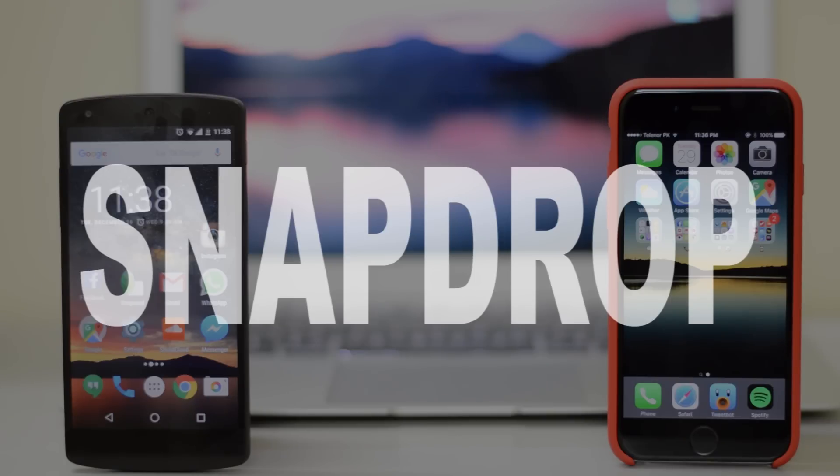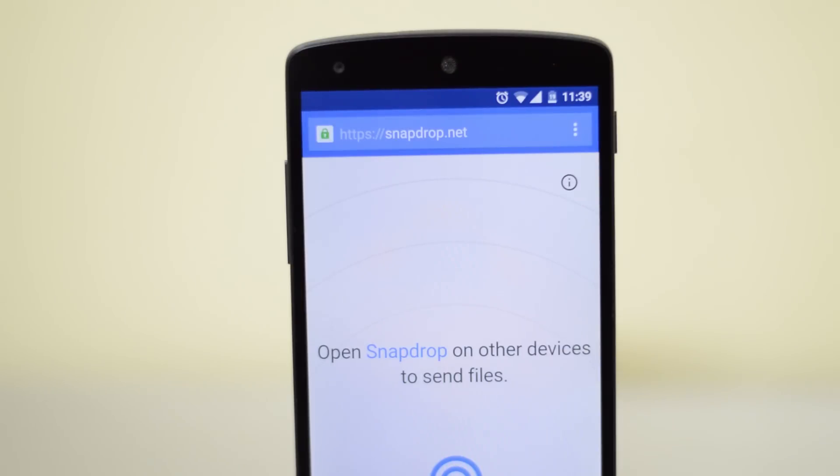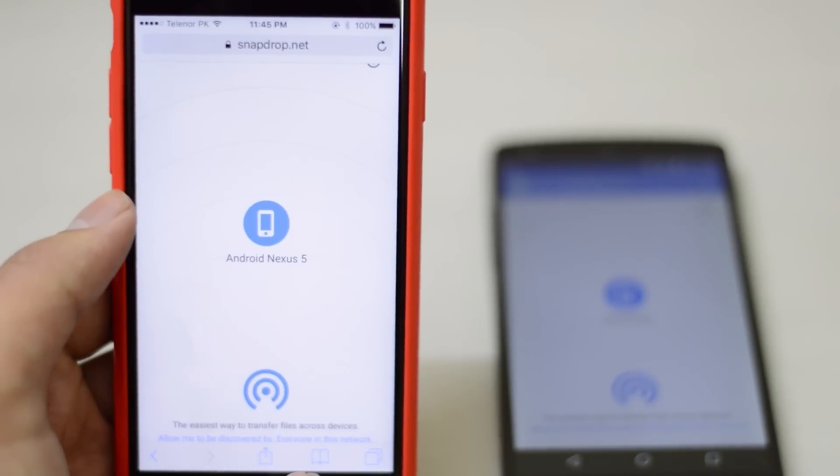Well, let's take a look at SnapDrop. Now if you open up SnapDrop.net on your Android phone, it says open SnapDrop on any other device, which means Mac, PC, iOS, everything like that.